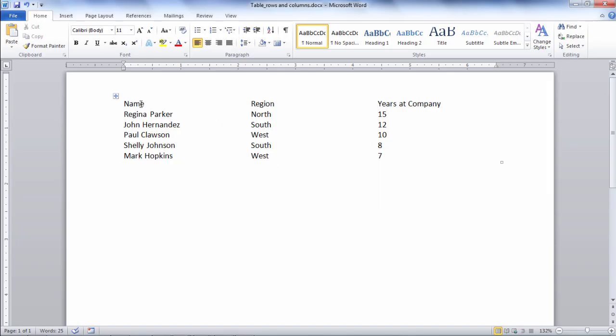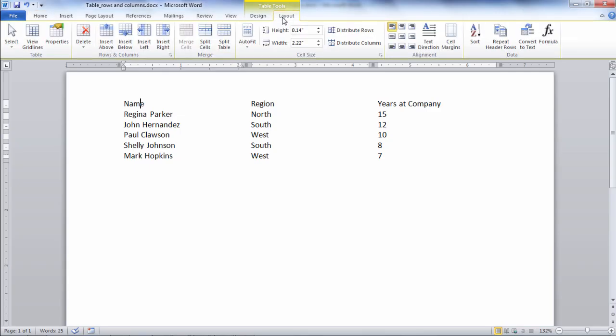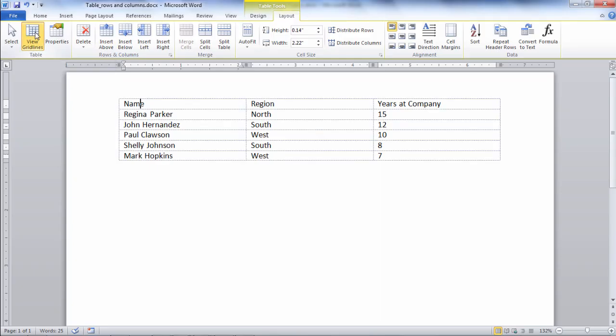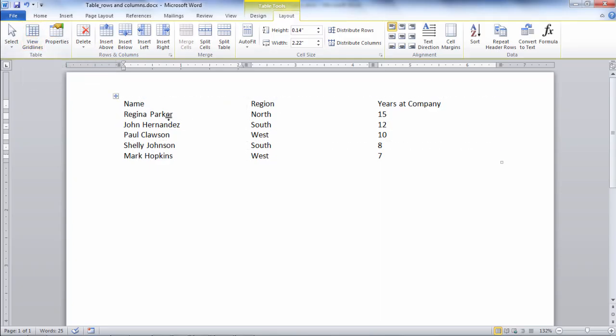Now there is another way to do this. If I click inside the table and go to my layout tab and go to this button here view grid lines, just go ahead and click on that and it also displays them and I can click on it once more to turn them off.